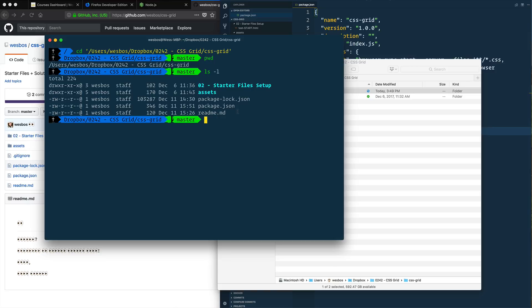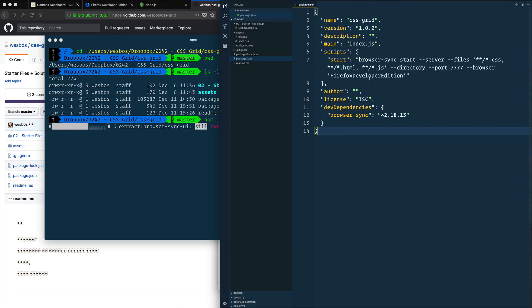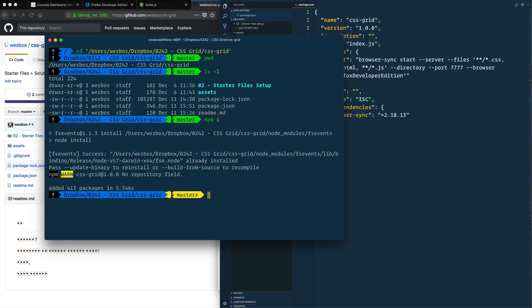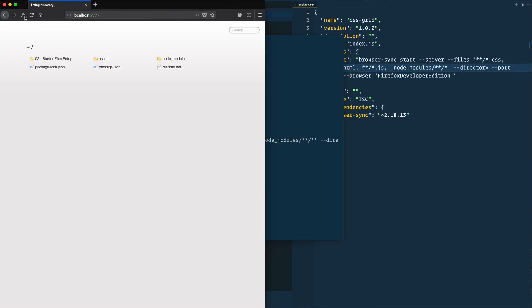Then we can go ahead and type npm install or just npm i. And that's going to install our one dependency, the only thing that we need for this entire course, which is browser sync. And then we've got it up and running. Now what I can go ahead and do is type npm start. And that will open up a directory of all of our files and folders.